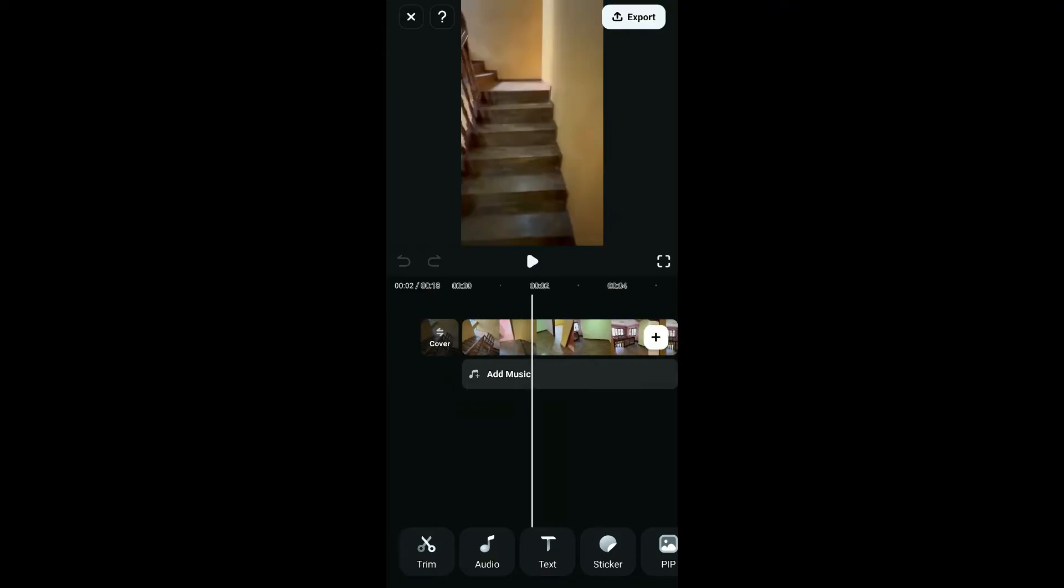Doing this will import the video onto your editing screen. This will be the timeline where you can make edits. Now, if you ever want to overlay another video with the selected video, all you need to do is go to the bottom menu and tap on the PIP option.